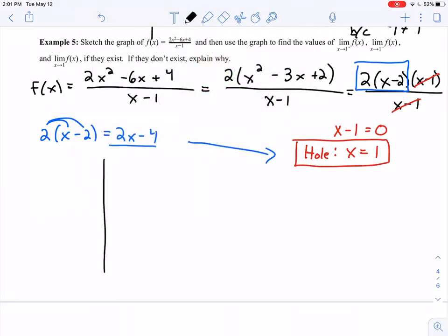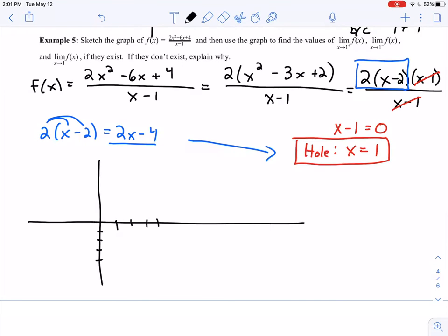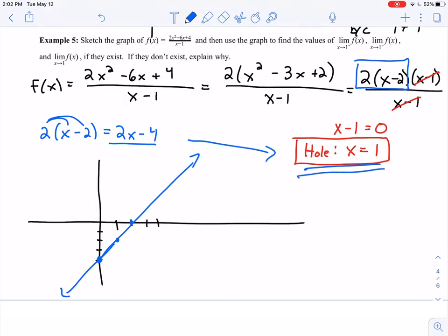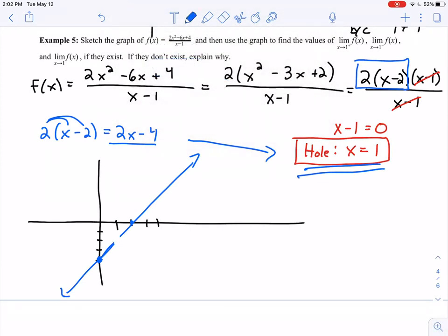Graphing this: the y-intercept is at negative 4, and the slope is positive 2, so I move up 2 and right 1 repeatedly to draw the line. The graph looks like a straight line with a hole at x equals 1. Once I have the graph, evaluating the limits is much easier.